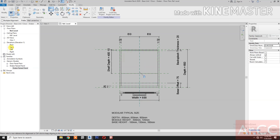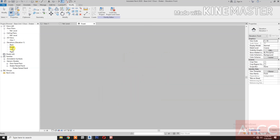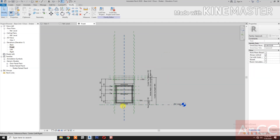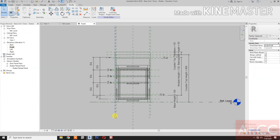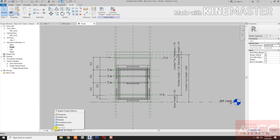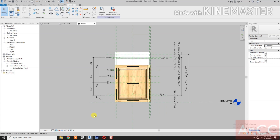Go to Front Elevation. Let's change the graphic display to Realistic.